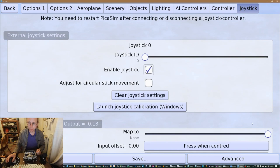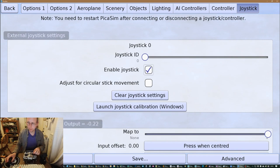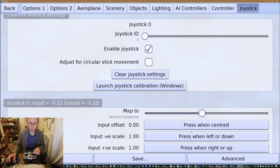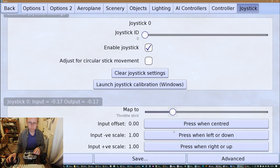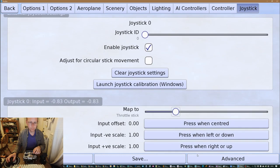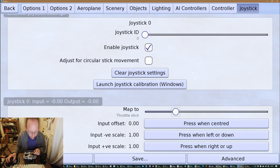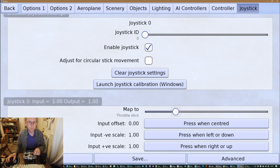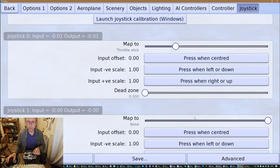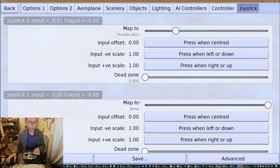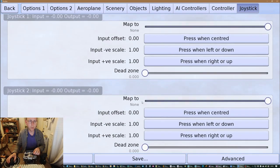Yeah, so this one here set up for the throttle and when it's in the middle that's about right. So I don't need to press the sort of centering buttons whatever.